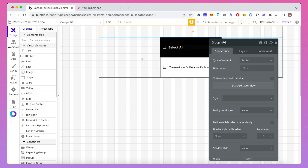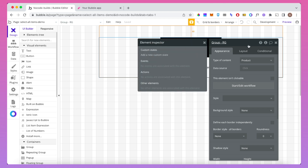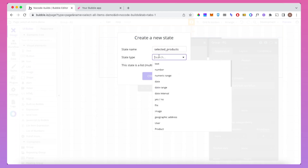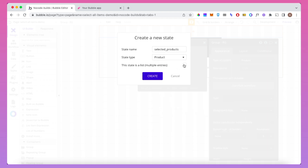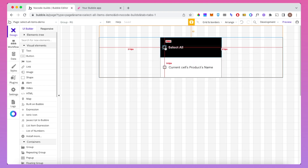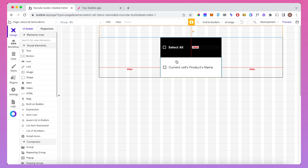I'm going to select this group, which I call group RG — it houses the repeating group and the group I just mentioned. We're going to create a custom state here. I'll call this custom state 'selected products'. The state type is going to be a product and it's going to be a list. When we click the select all box, we're going to add all the products in the repeating group to that custom state, and then a condition will show when each product is in the custom state.